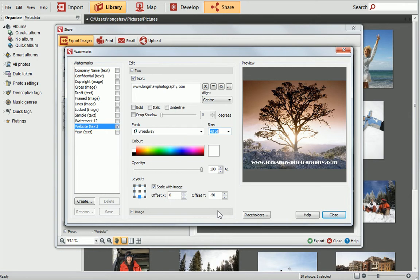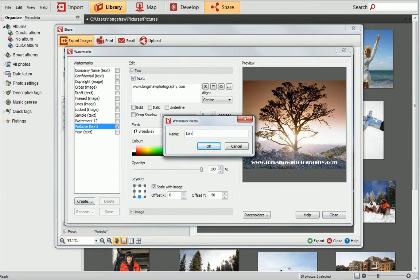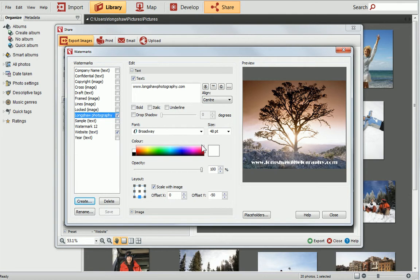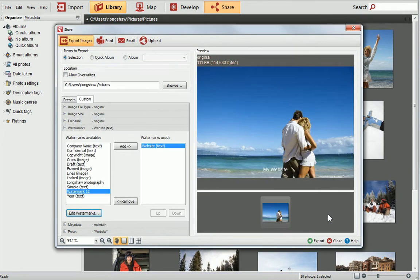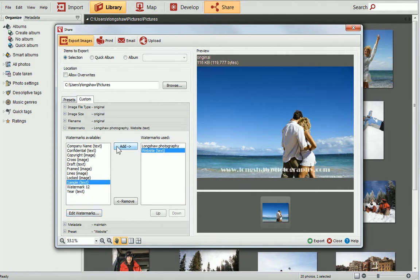As we've created a custom watermark, we'll need to save it before we can apply it to photos. At the bottom left of the dialog, click Create, and then give your new watermark a name. Then click OK. In the list on the left, select your watermark and then click Close to exit the dialog. Now we need to add the watermark to the Watermarks in Use list. To do this, make sure it's selected in the list on the left, then click Add.